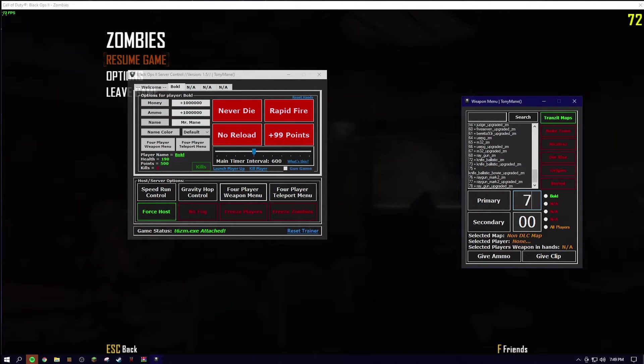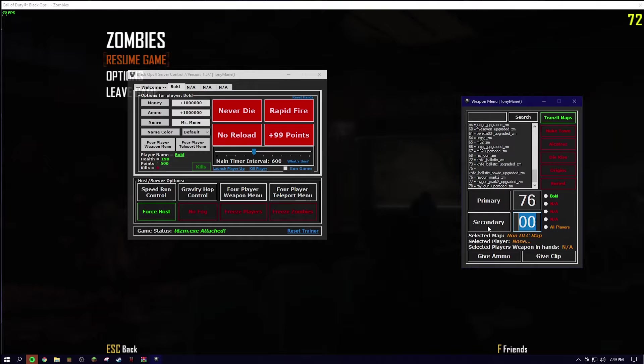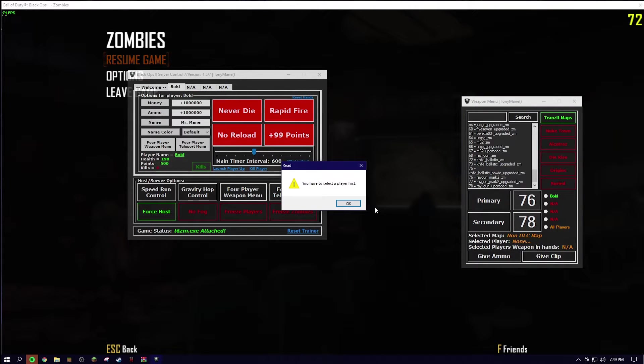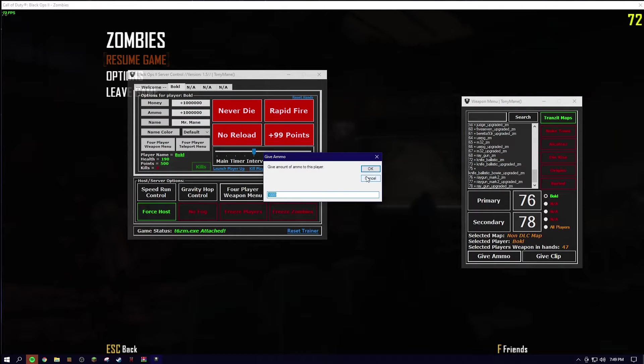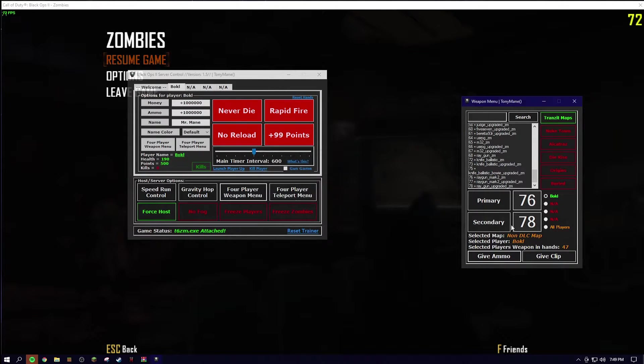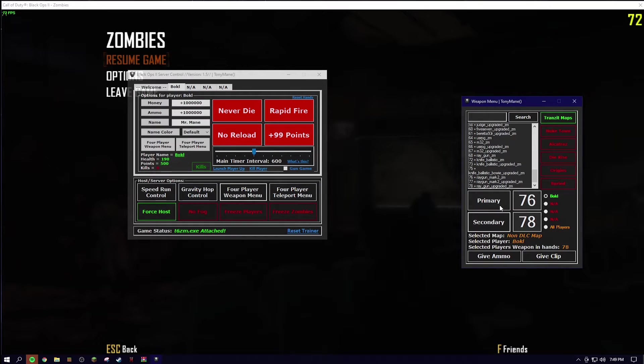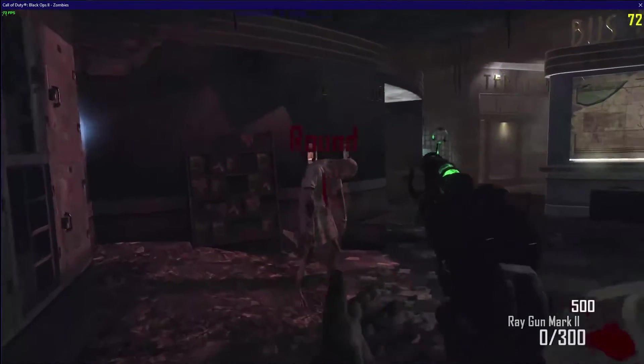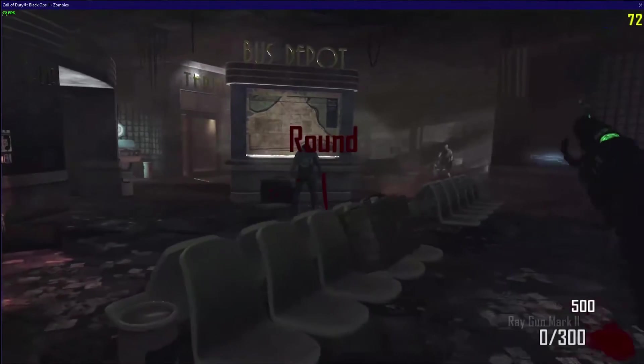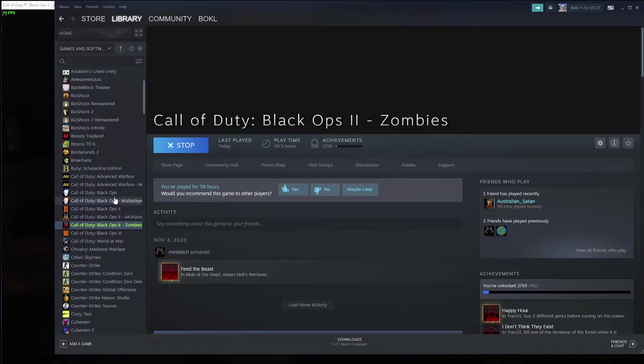So 76 and 78. Oh, I have to select a player first. Give that to me. The 1000 ammo. So I think you've got to click primary and secondary for it to take effect. And yes, as you can see, it works.